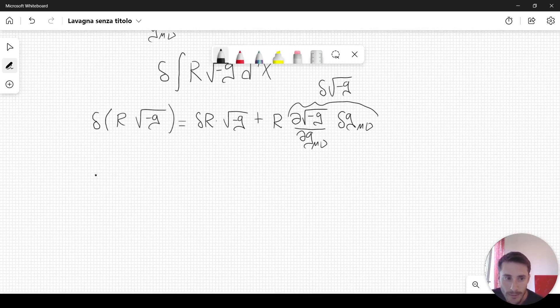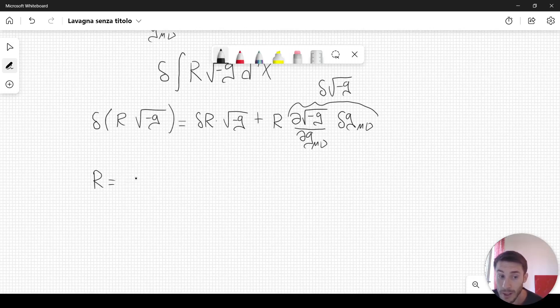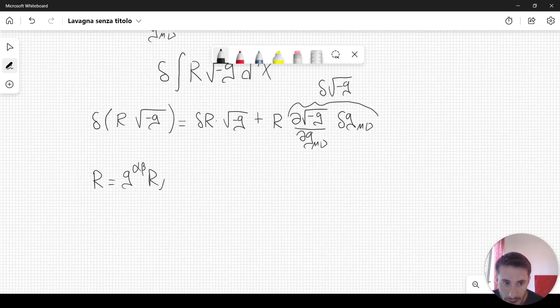The Ricci scalar is equal to the contraction of the Ricci tensor with respect to the metric tensor. So we have g^αβ R_αβ — we can write it in this form.